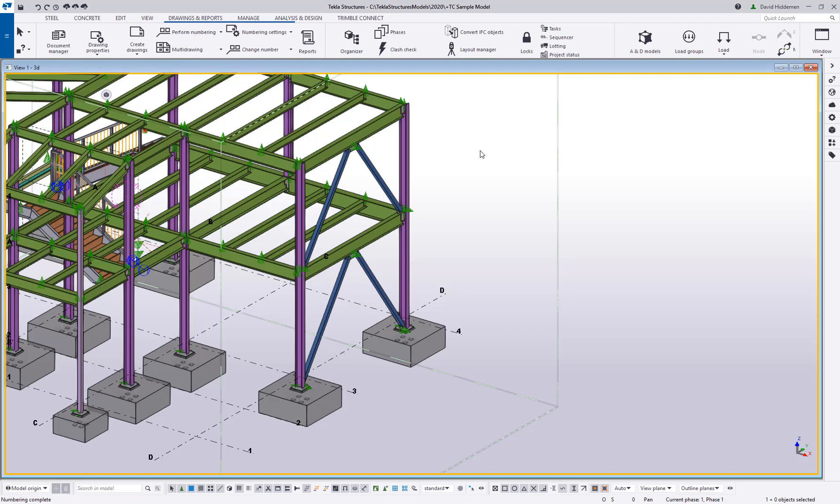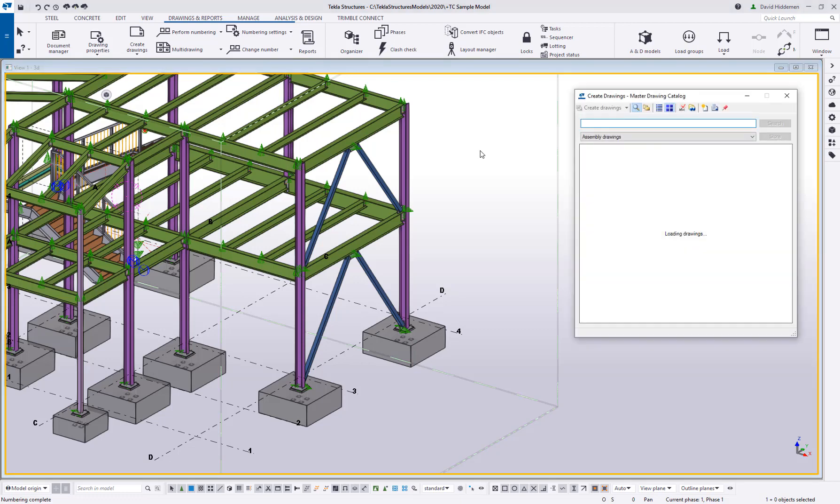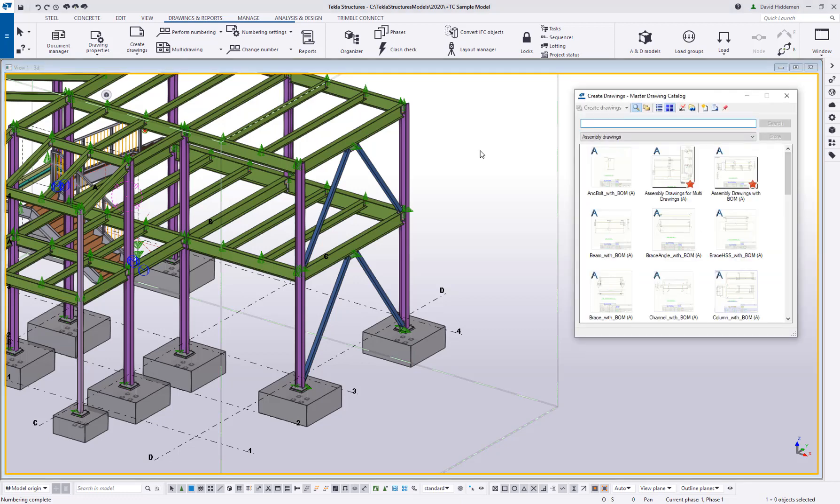So your drawing rule sets are going to be found in your master drawing catalog. Now I am in the U.S. imperial environment, so my localization settings are going to have some presets in here that yours may not have if you're not using the U.S. environment, but the general idea still applies. You can still make your own and create your own using these steps.